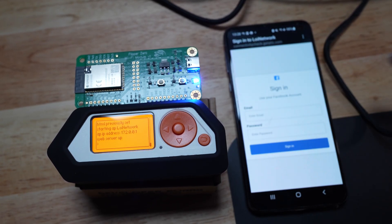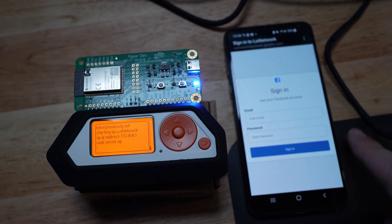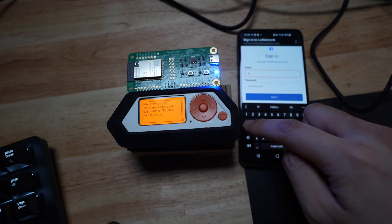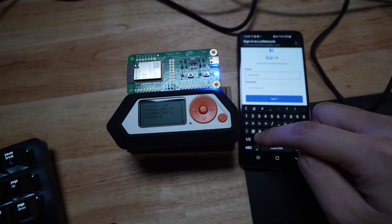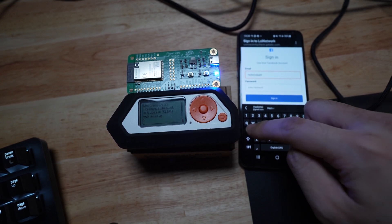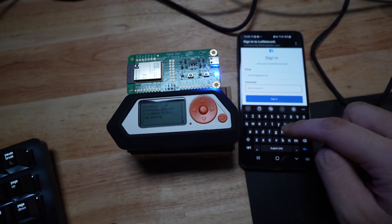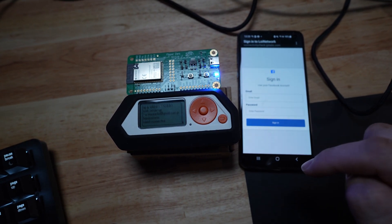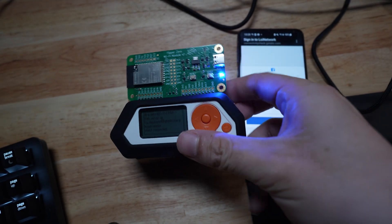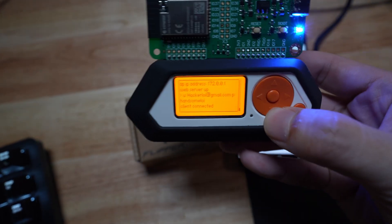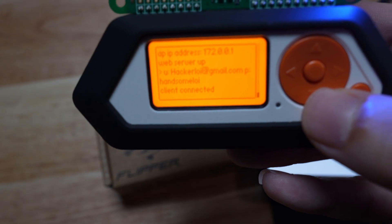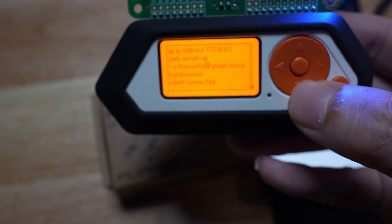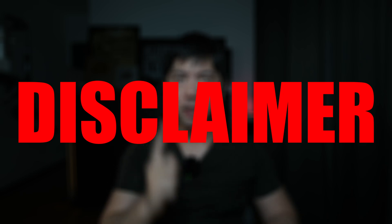It says 'Sign into the network.' I clicked on it, and boom — this is a fake Facebook page trying to phish for email and password. I go ahead and enter 'hackerloy@gmail.com' and then the password — 'handsome loi' — and click Sign In. On the left you can see the results: we got the email, we got the password. It's game over.